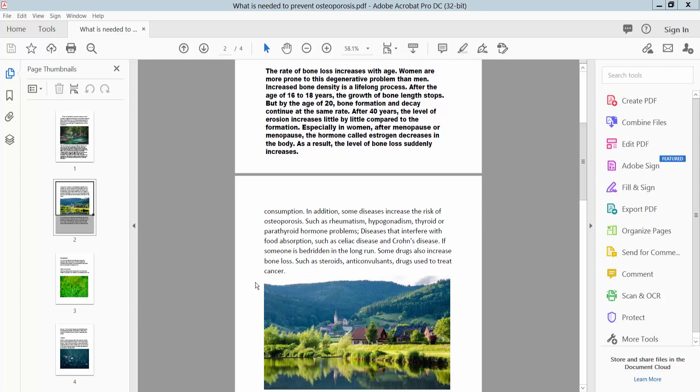Hello everyone, today I will show you how to print a PDF document without bookmarks using Adobe Acrobat Pro DC.